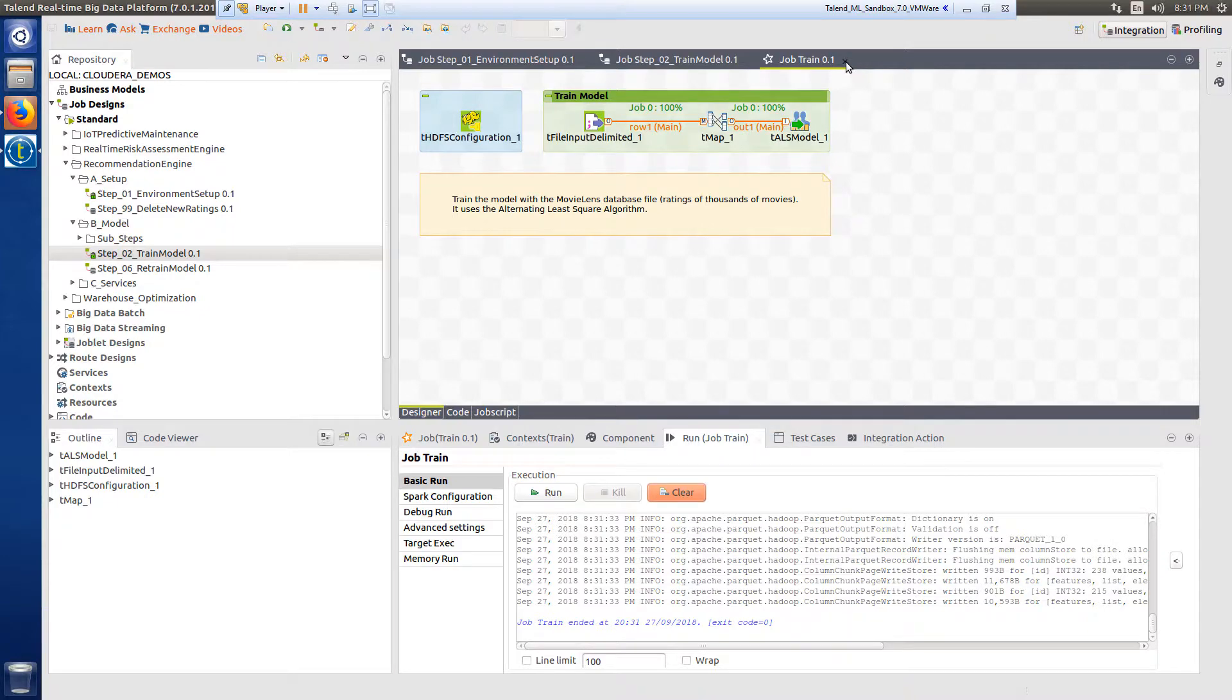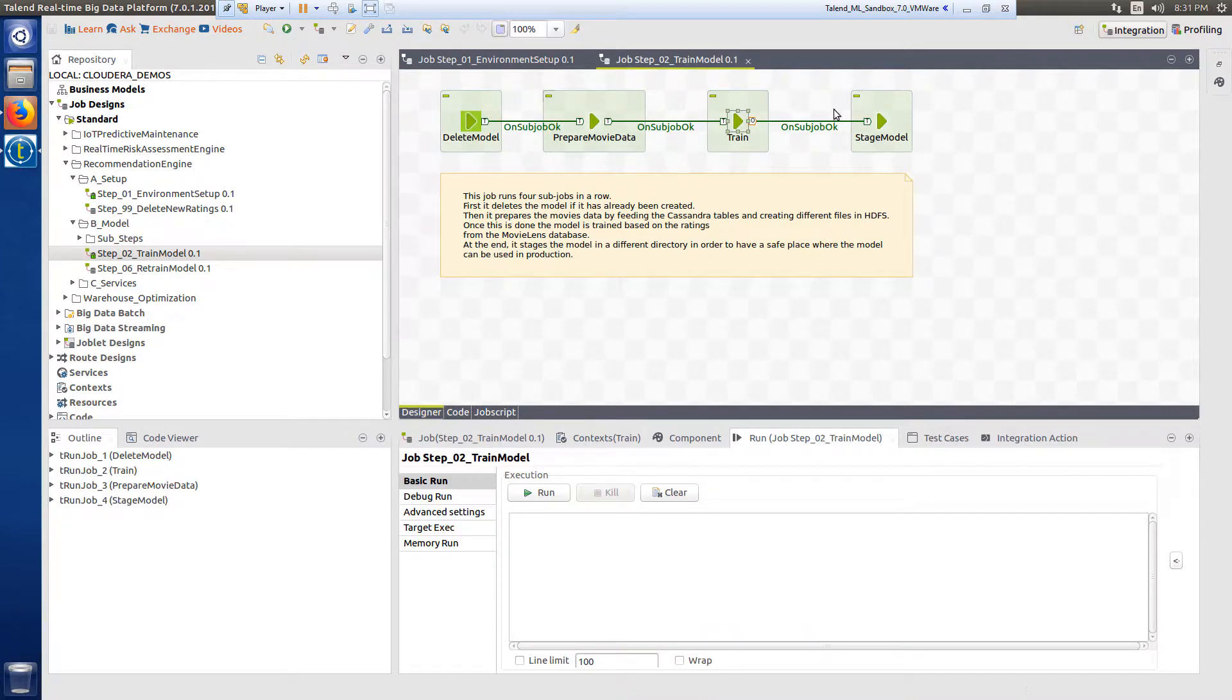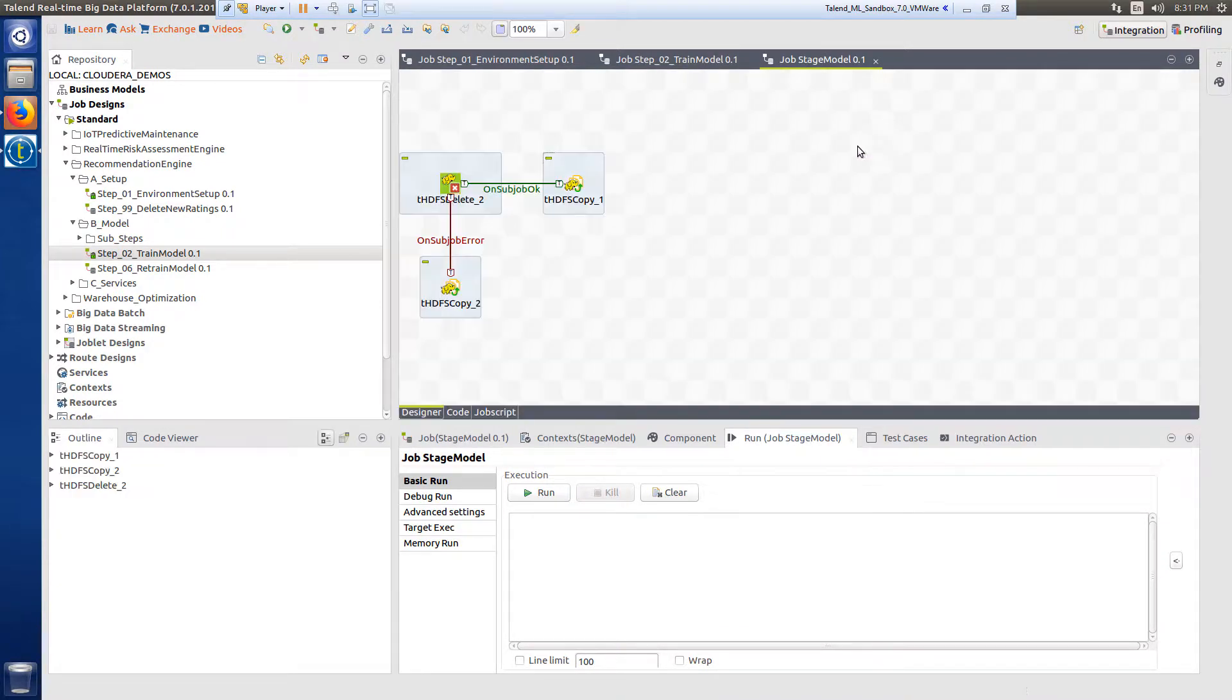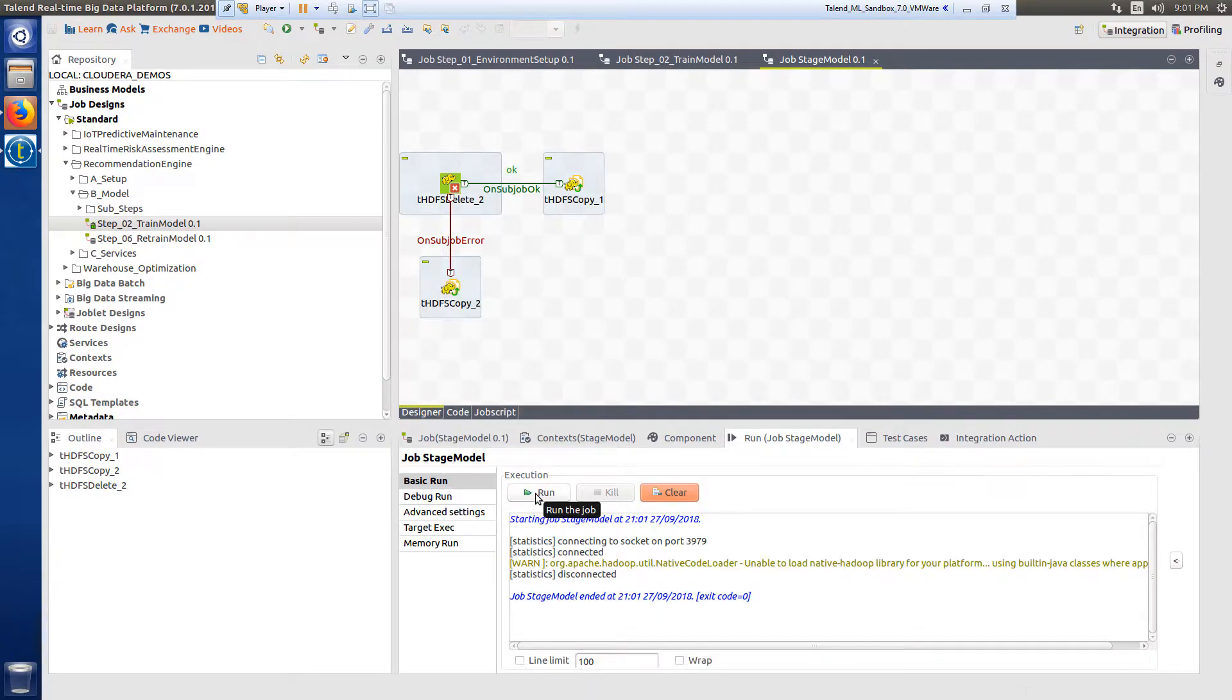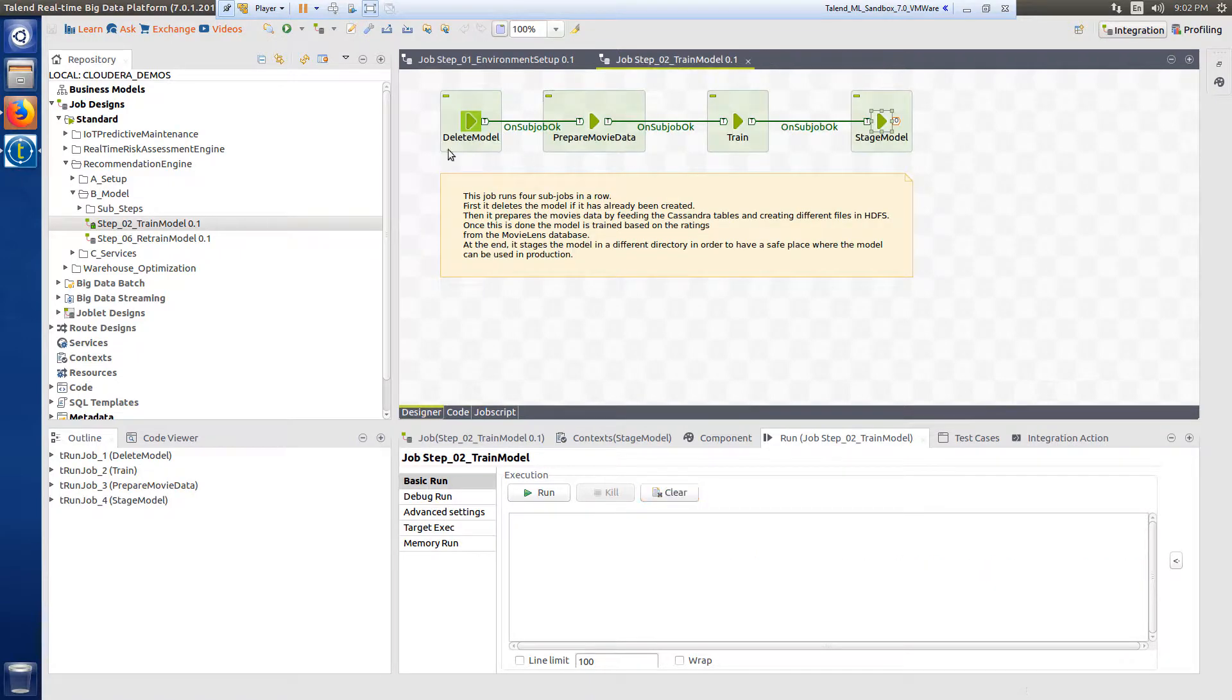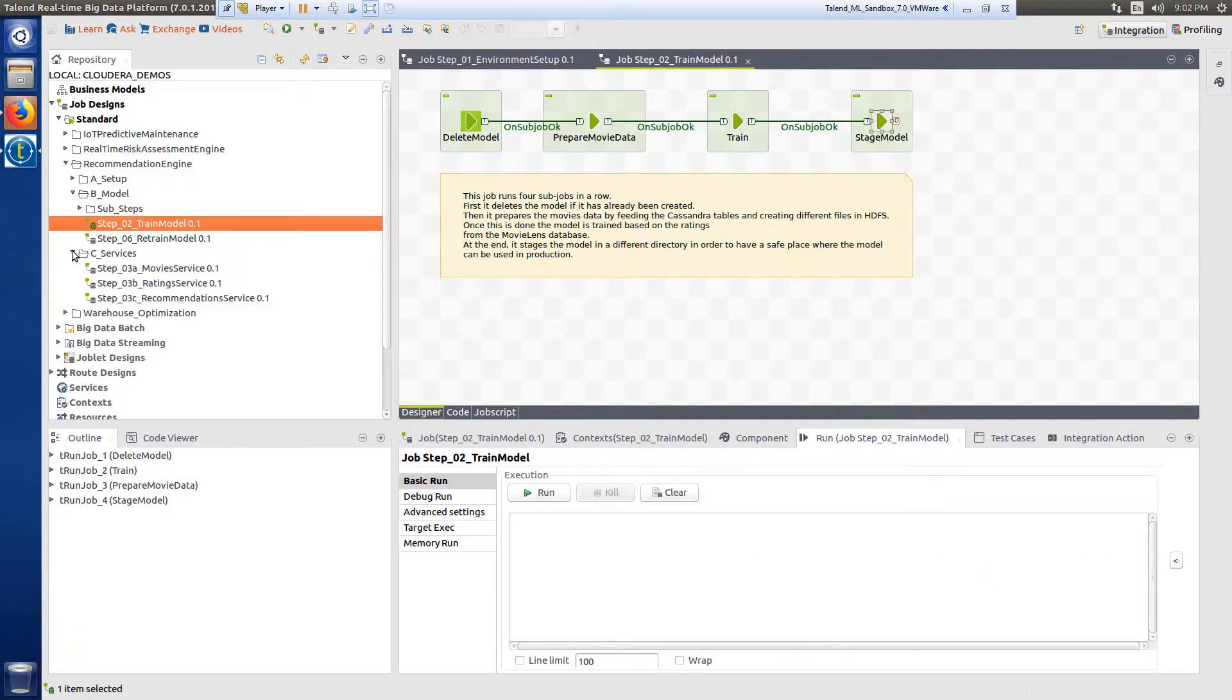Step 2d stages the model in a directory that is accessible to the recommendation streaming job, which we will run in a bit. Now that we have our model trained and available, I'll move on to step three.